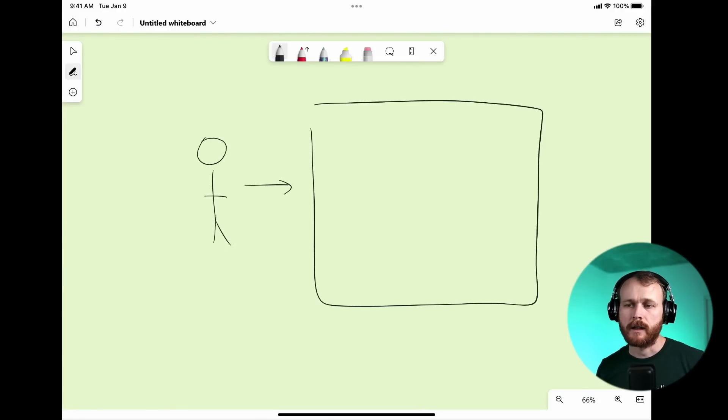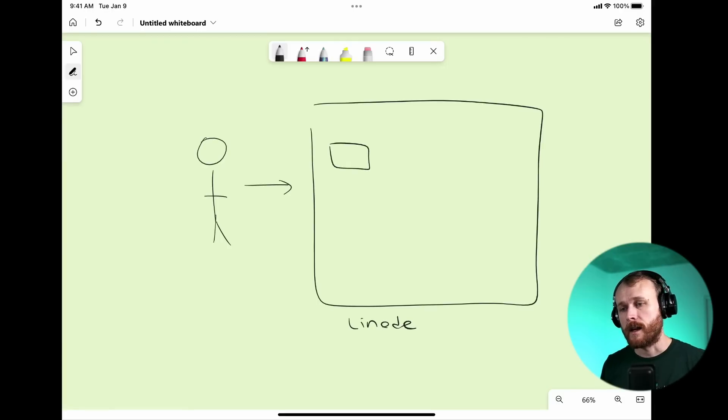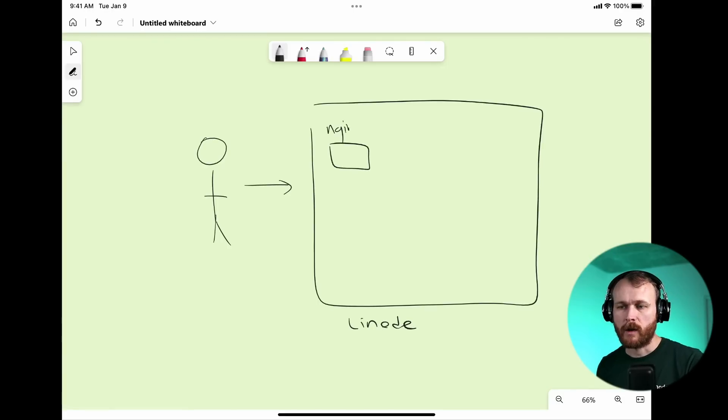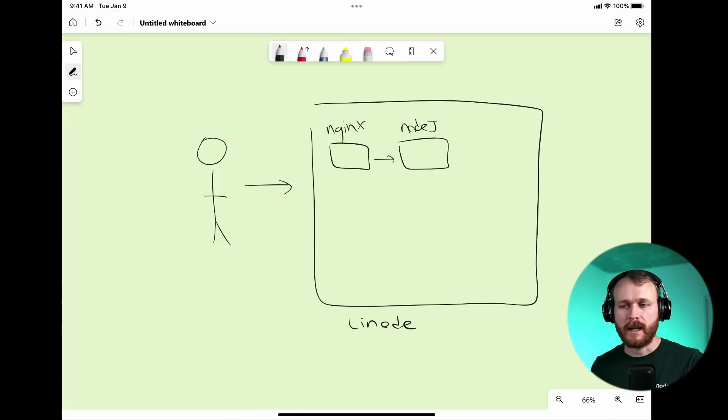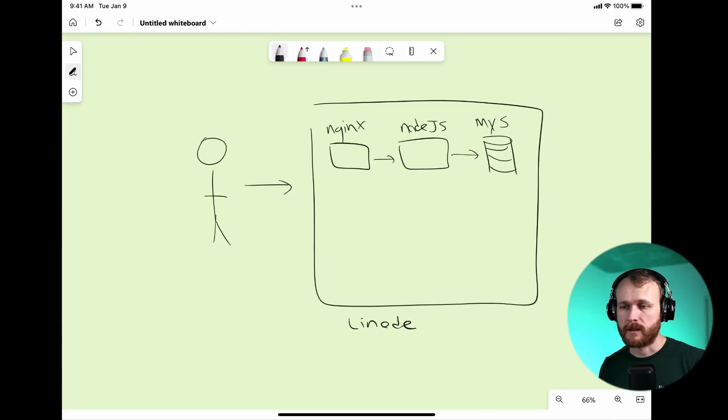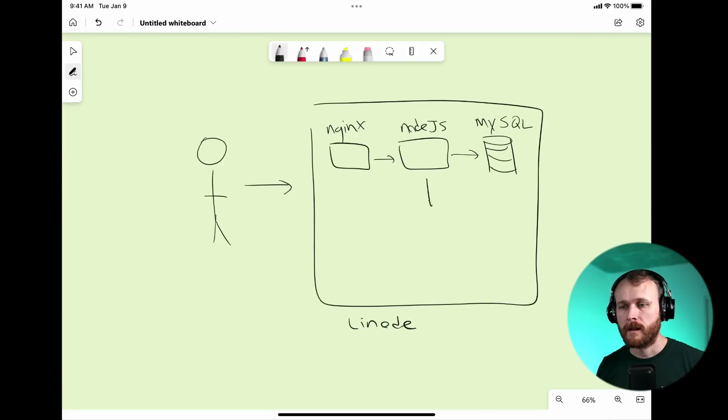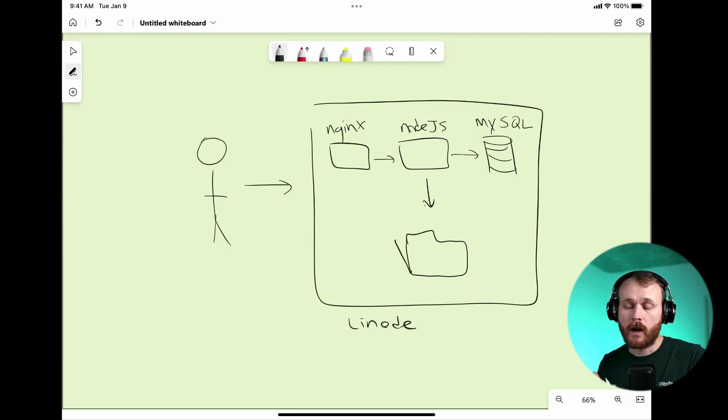Let's imagine that it is running on a Linode virtual machine with a web server front-end, something like Nginx or Apache, a back-end written in Node.js, a database of some kind, maybe MySQL or PostgreSQL, and then the ability to store uploaded user images on the file system itself.